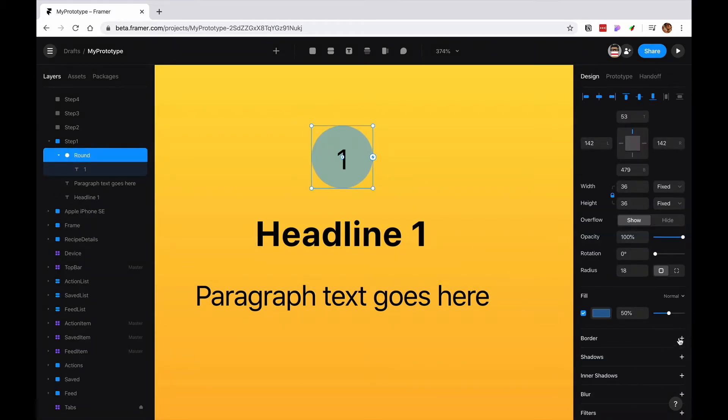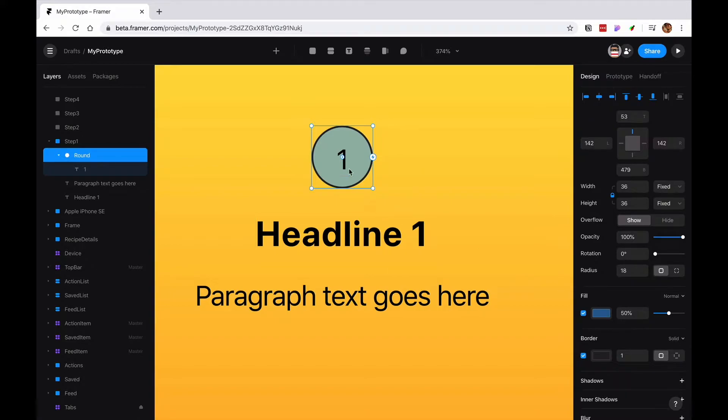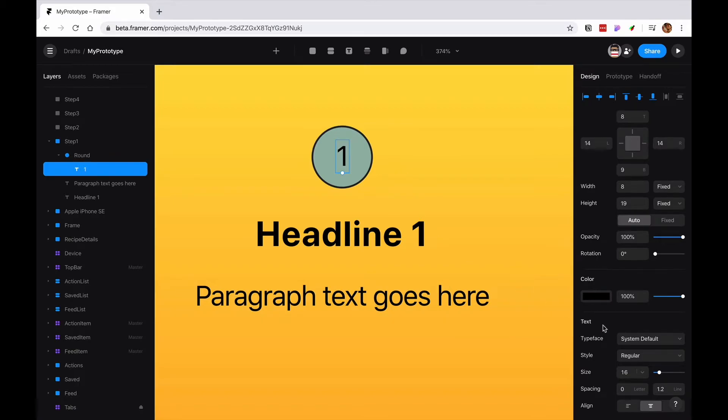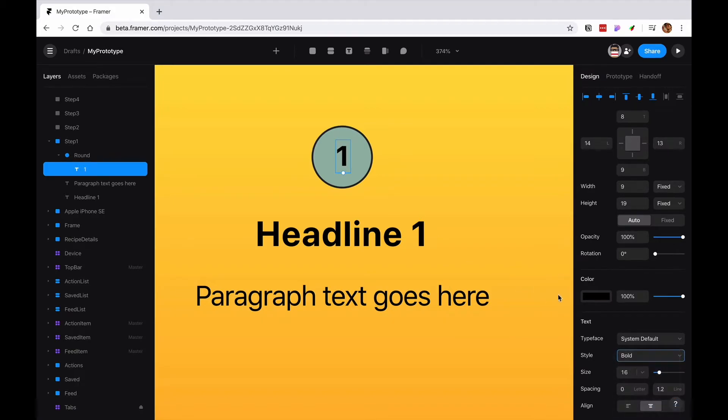And I'm just going to give it a border. And perhaps it's going to be like that. Maybe this is going to be bold as well.